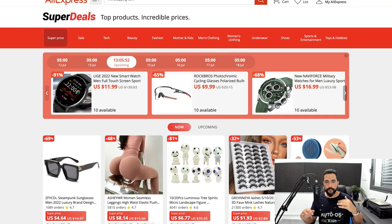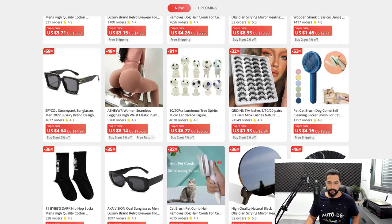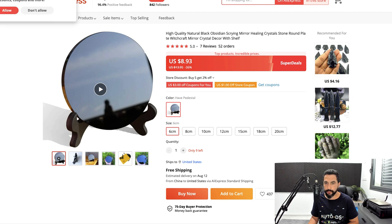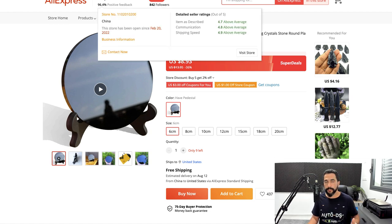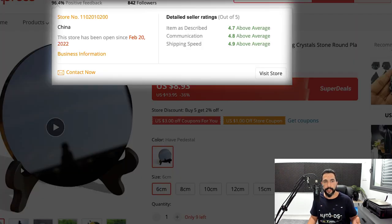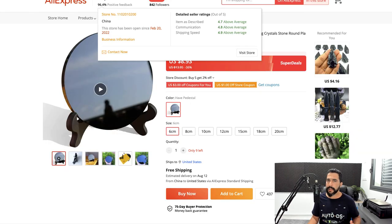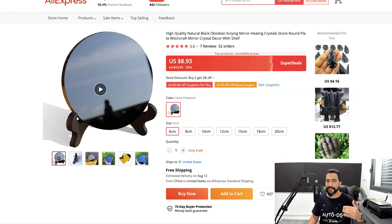Let's go back to AliExpress for a few more tips. Beyond using extensions, you need to learn how to analyze sellers properly. Hover over a seller's information on any listing to see their details. For example, one seller has been on the platform since February 2022 — only a couple of months — which isn't enough. I typically go for sellers who've been active for at least one full year, to confirm they have a good track record.